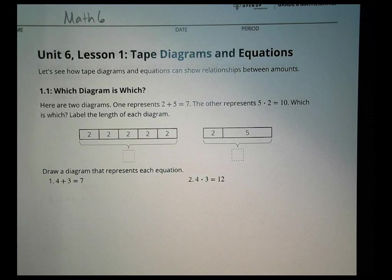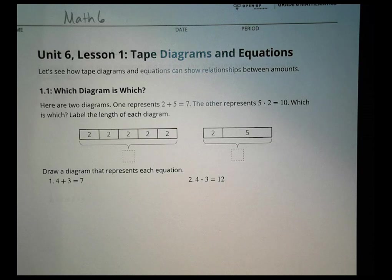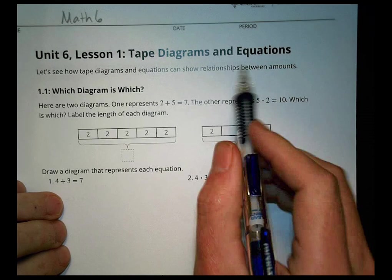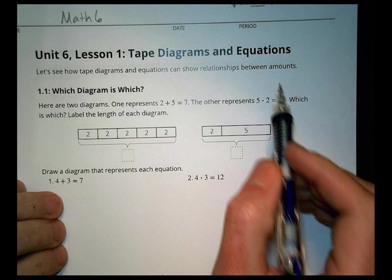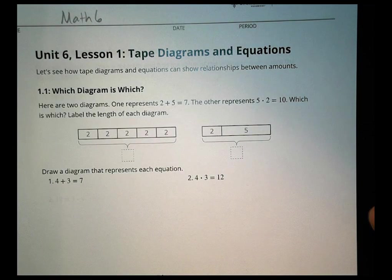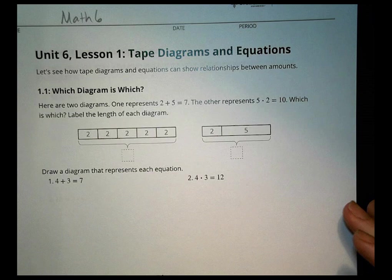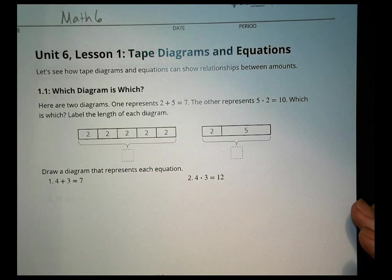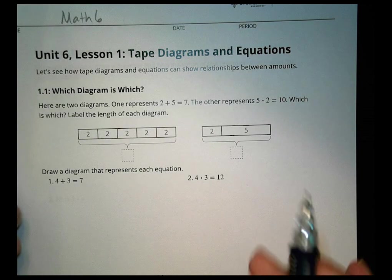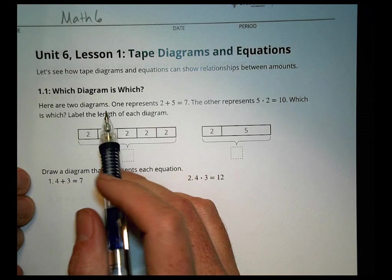Hi, this is Math 6, Unit 6, Lesson 1: Tape Diagrams and Equations. We're talking today about how tape diagrams and equations can show the relationships between different amounts. This first lesson is a little bit of review — some things you might have done at prior grade levels — so let's just see how this all works together.